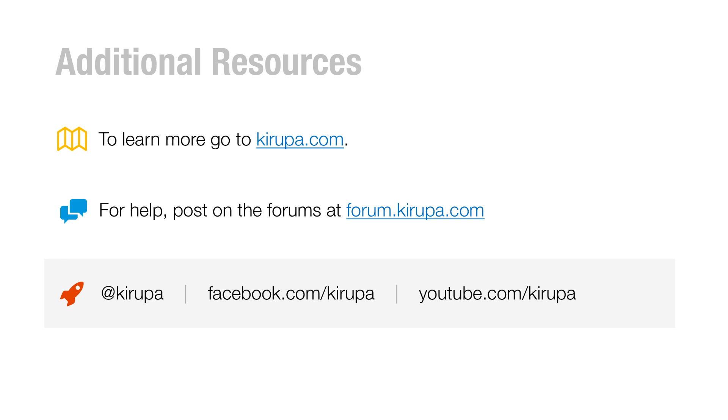And so if you want to learn more, go to kirupa.com, whole host of articles on this and many other topics. If you need any help, post in the forums at forum.kirupa.com. And you can find me on Twitter, Facebook, and YouTube.